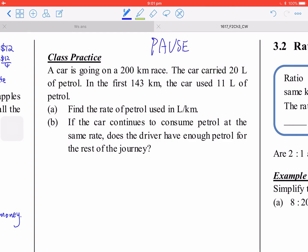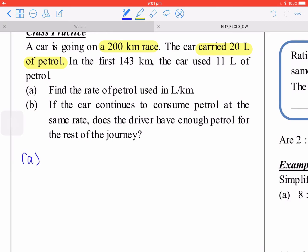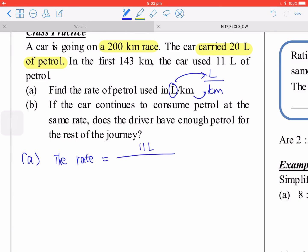For the class practice problem, a car travels 200 kilometers with 20 liters of petrol. In the first 143 kilometers the car used 11 liters of petrol. For part a, the rate of petrol used is 11 liters divided by 143 kilometers, which equals 1 over 13 liters per kilometer.